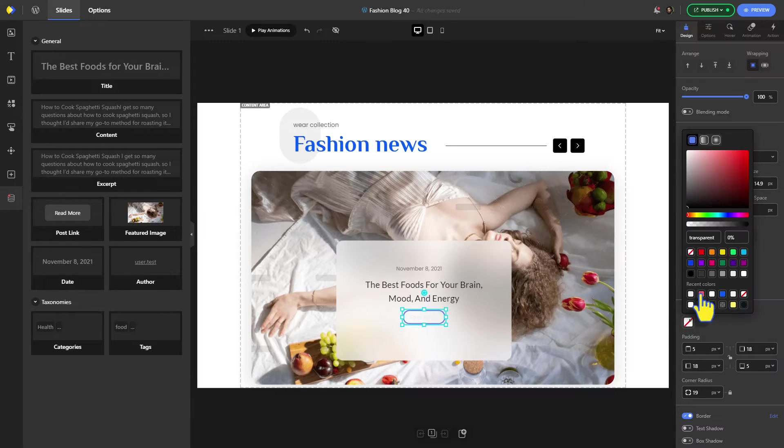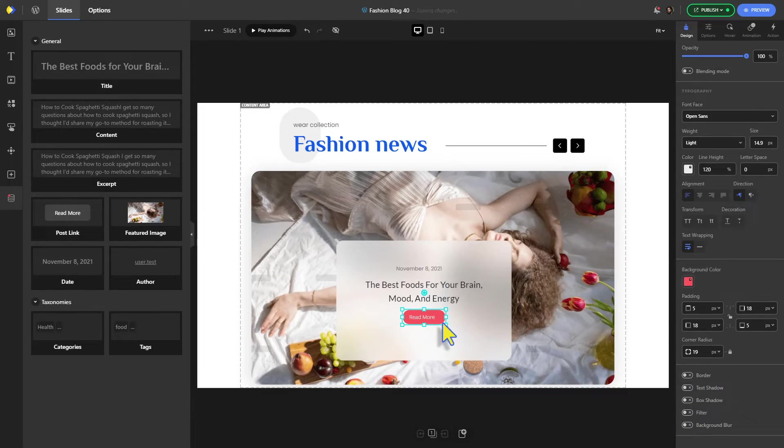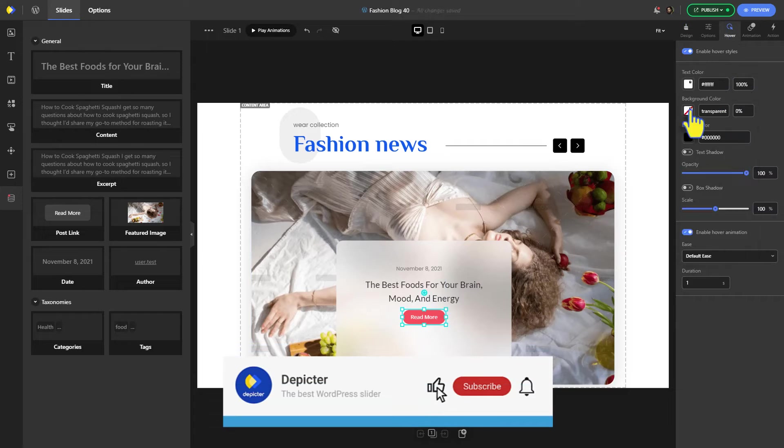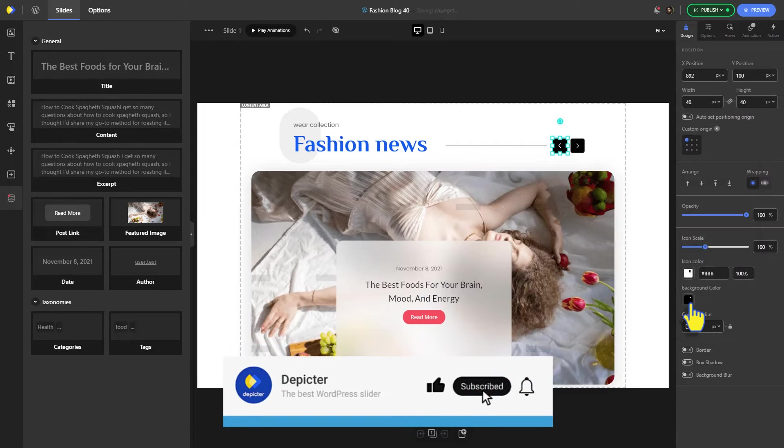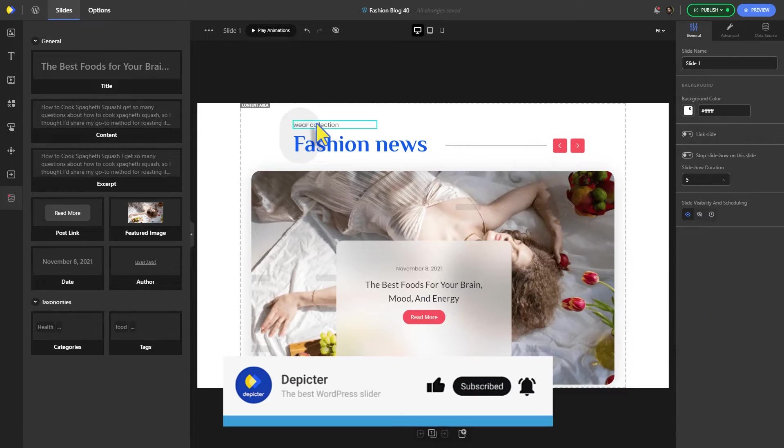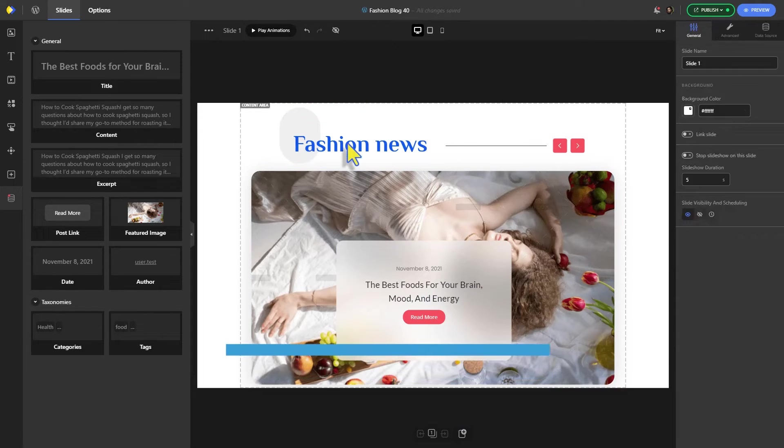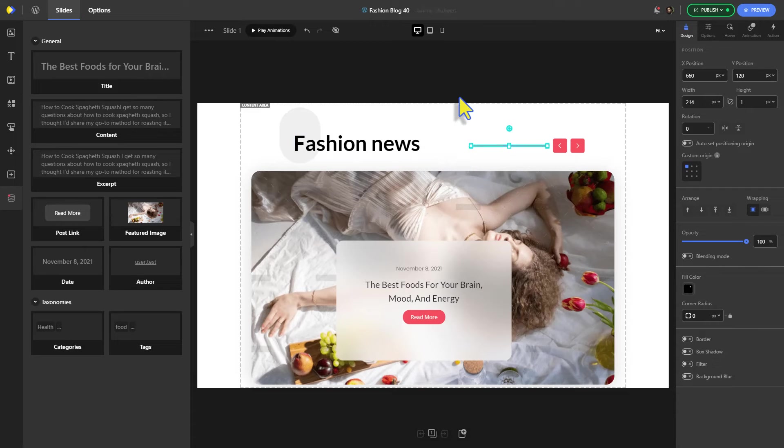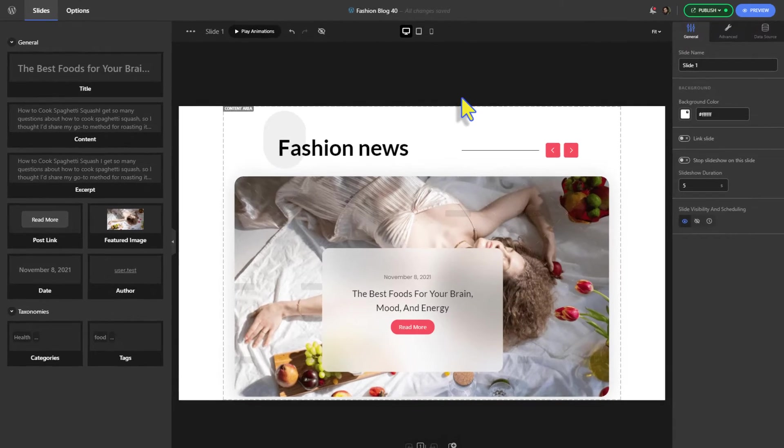Just like with the hero section that we created together earlier, we're customizing this carousel's appearance to match the look of our website. Don't forget to like, subscribe, and hit that notification bell for more content like this.